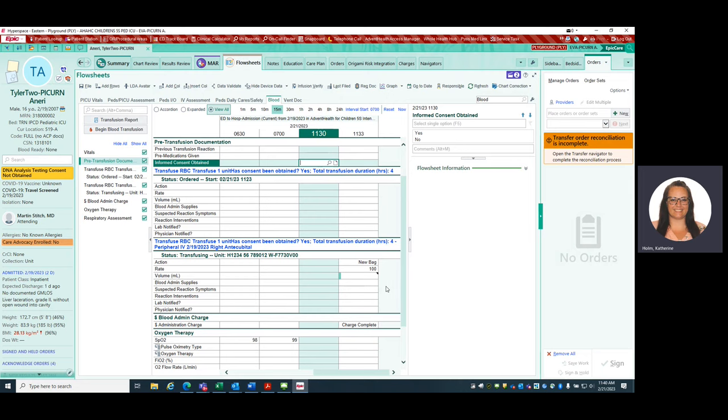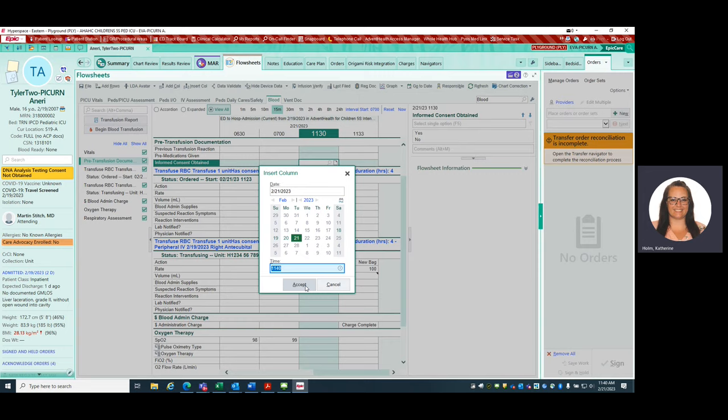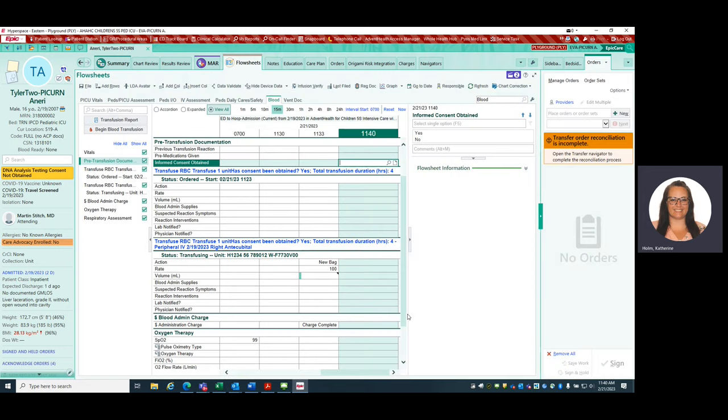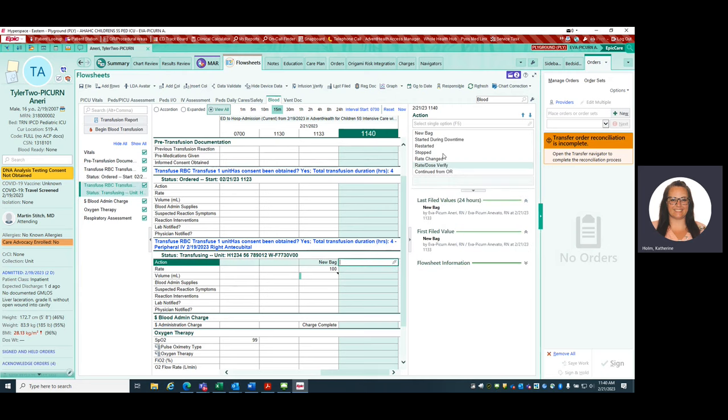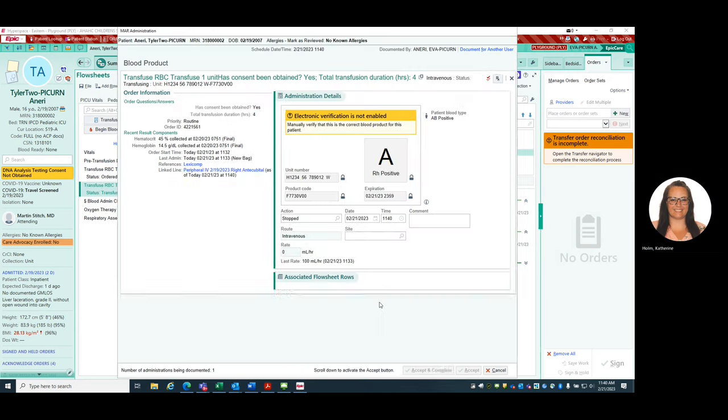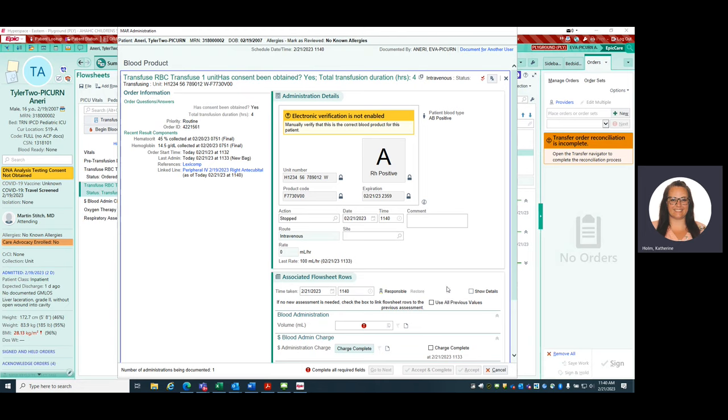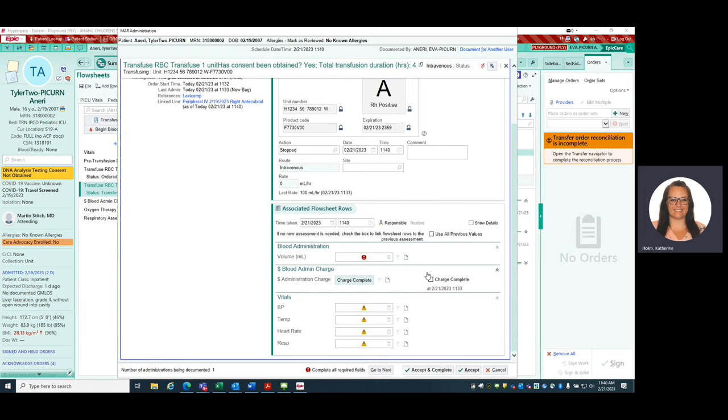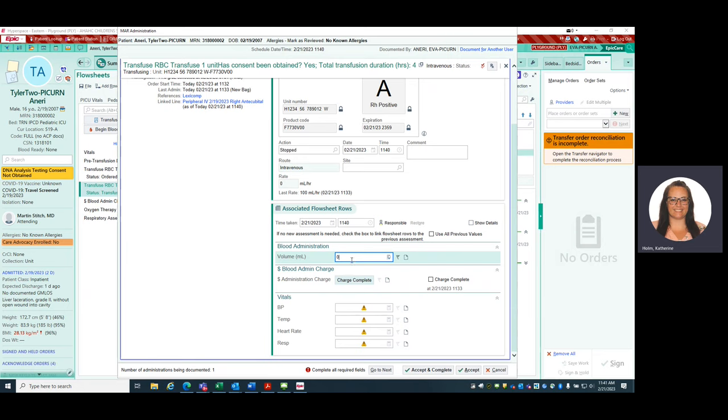When it is time to stop the blood, we are going to go ahead and in here, we're going to click a stopped action. So I'm going to insert a column for now just so you can see what that would look like. So let's say that it was four hours later. I'm going to click here and I'm going to hit stopped. It's going to bring me to this sheet. If this is when you are stopping it, this might be the last hour of volume that needs to be documented. If you've already documented that volume for some reason, you can just put a zero here as long as your volume has been documented.